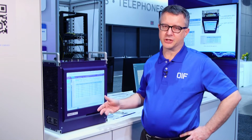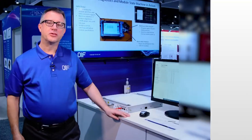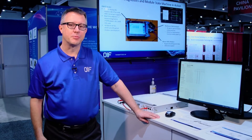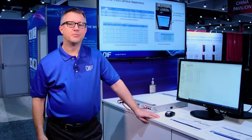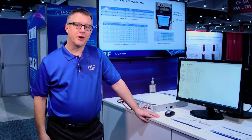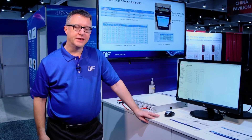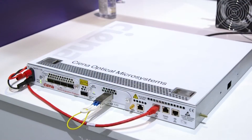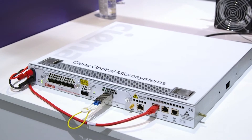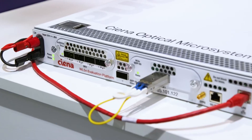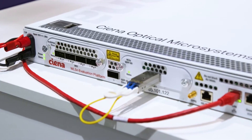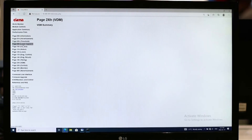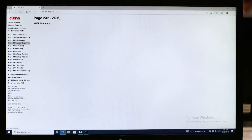Another key requirement of CMIS was the ability to support observables on a wide range of modules supporting varying capabilities. In this demo, we see the versatile diagnostic monitoring mechanism of CMIS — the host reads the advertisement from the module and uses that data to read and present the different observables supported by the module.